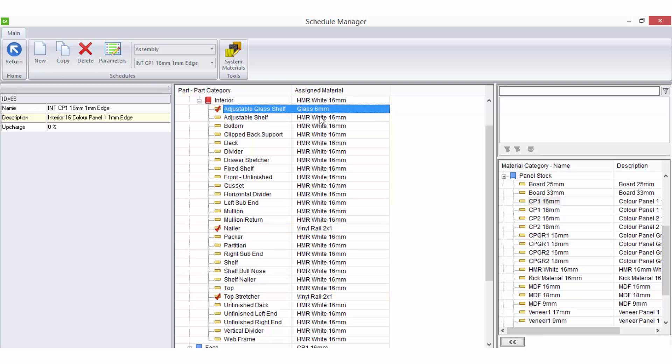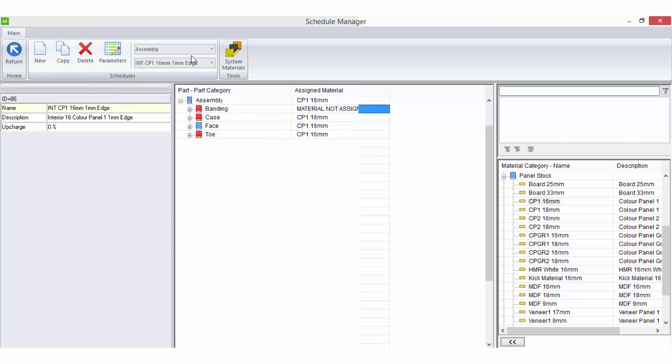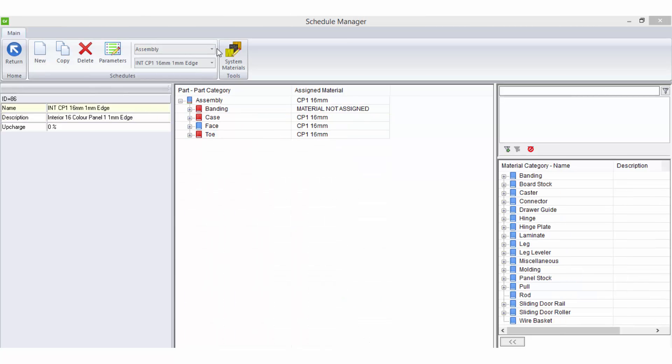Now let's talk about some specific types of schedules. Assembly schedules are used to determine what materials your cabinet carcasses will be made out of.